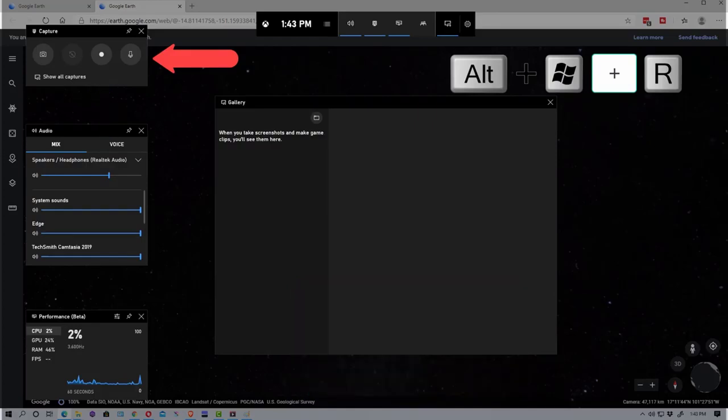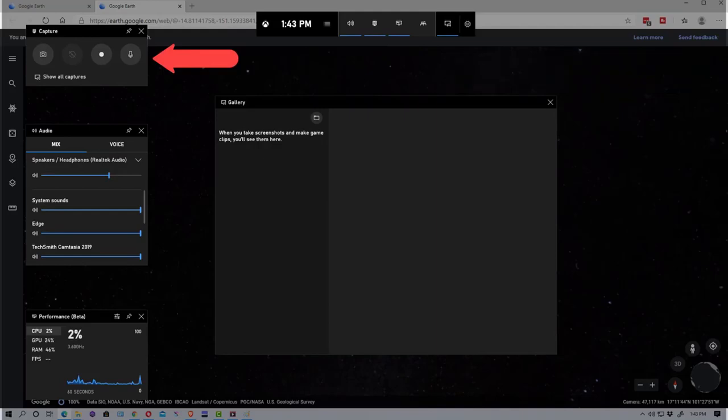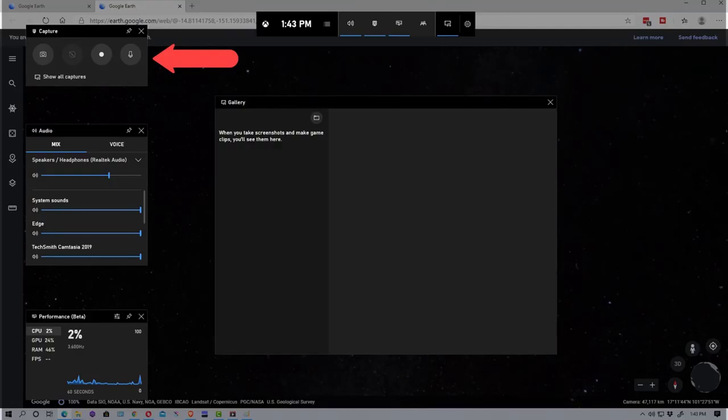So if you remember Windows Alt R and Windows Alt Print Screen, you can use those without bringing up the GamingBar itself. But if you remember Windows G, you can always bring it up and refresh your memory what the keys are to trigger the program.